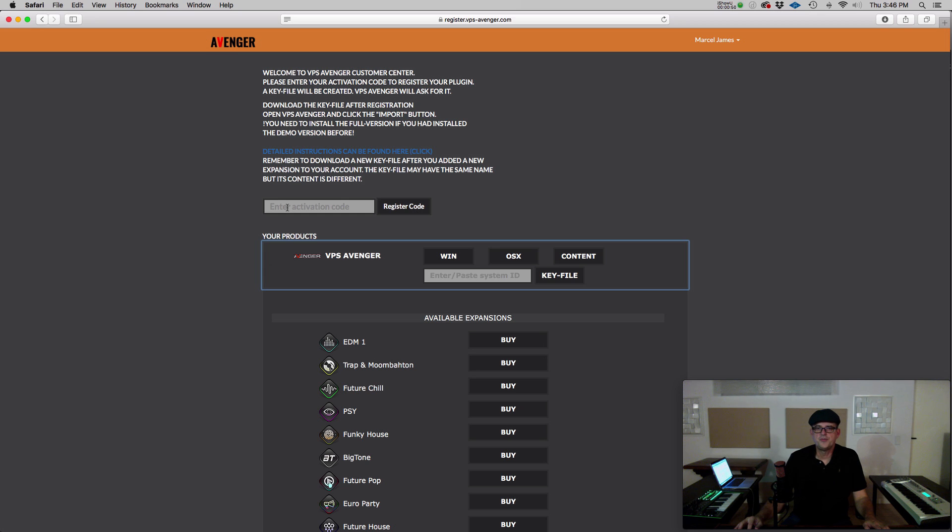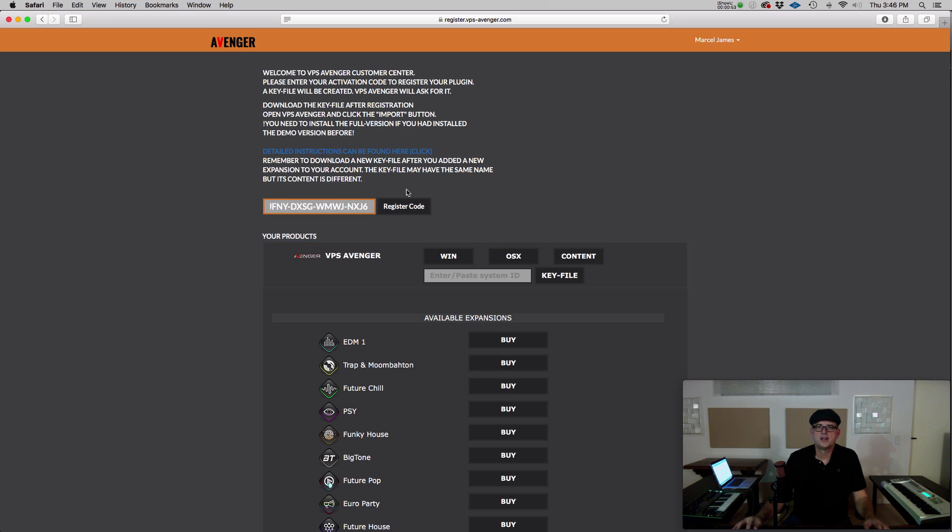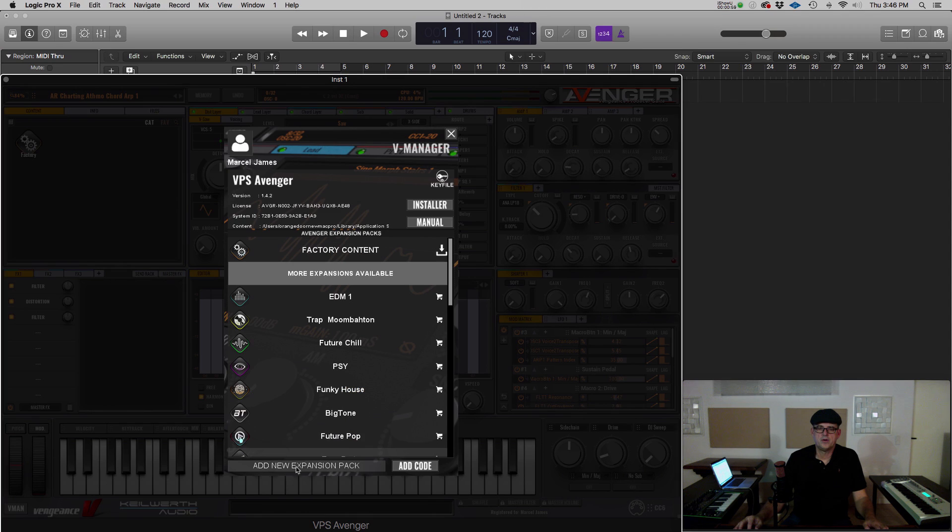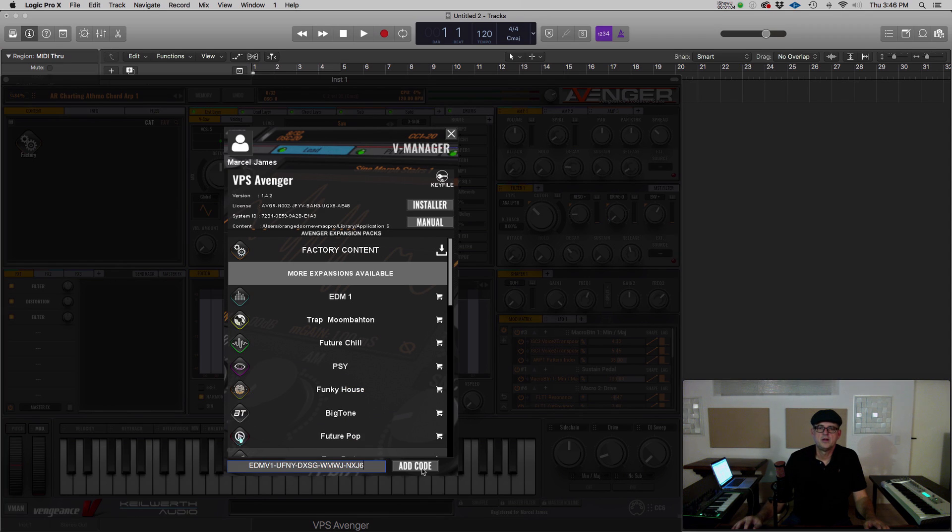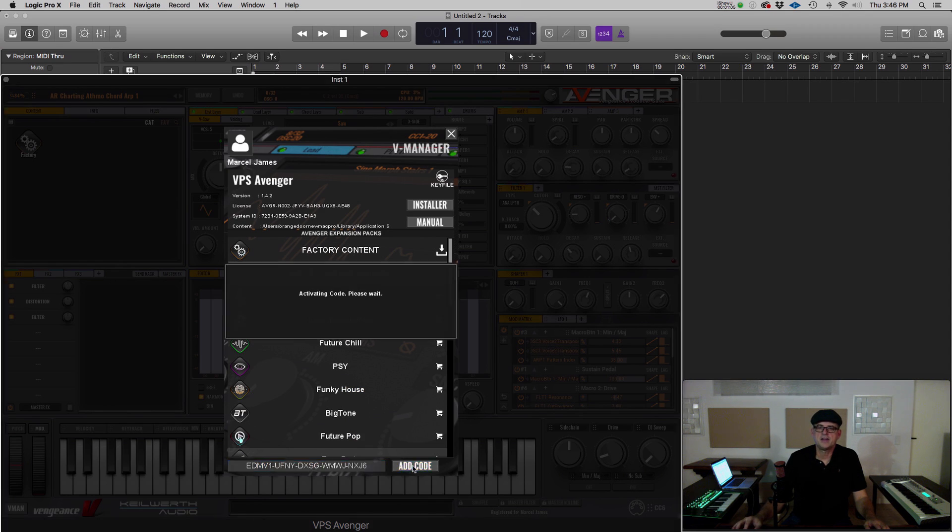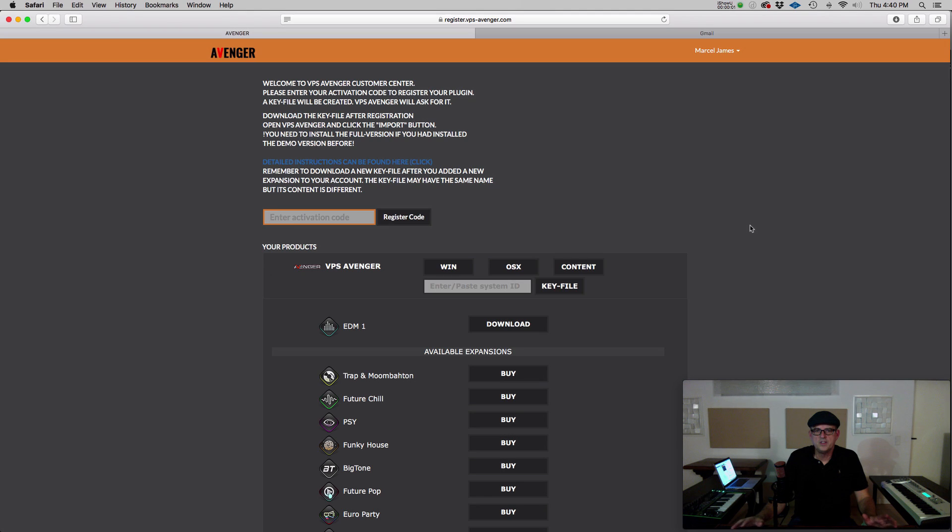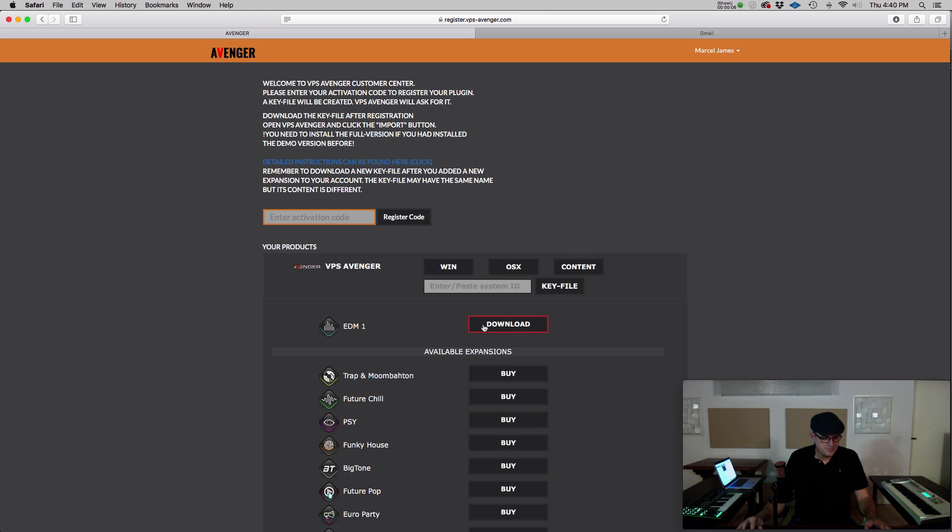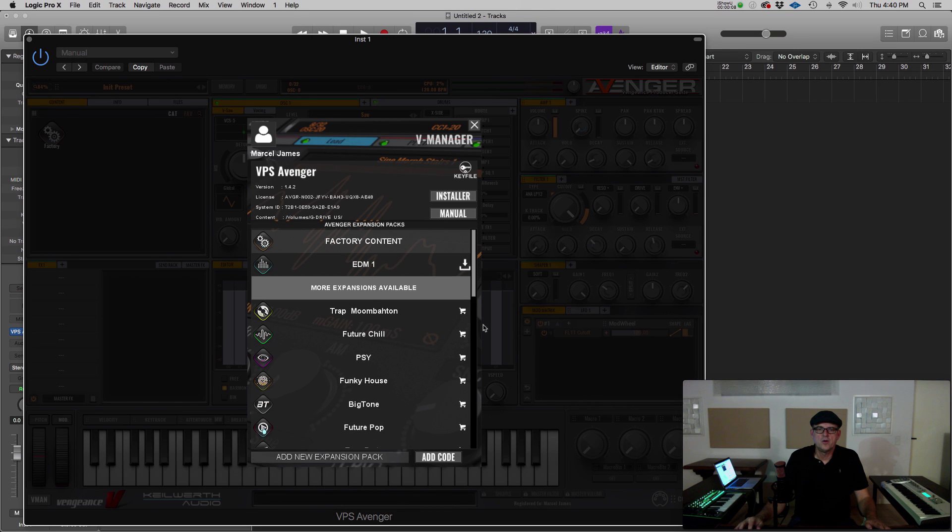Once you've made a purchase, enter your code and click Register, either on the website or on the bottom of the VManager and click Add Code. Once you've activated the expansion, it's available to download either on the website or inside the VManager.